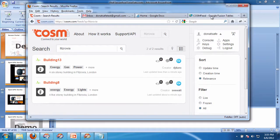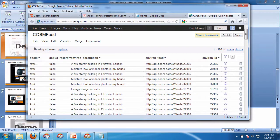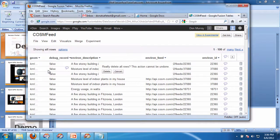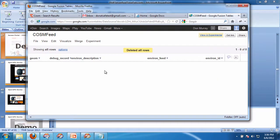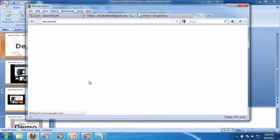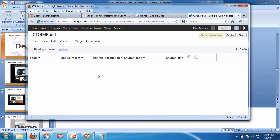So first of all, I'm going to go to the COSM feed, Google Fusion table. I'm first of all going to delete all the rows out of this. So I'm going to do that, and then let's just make sure that that worked right. Excellent. It's empty.